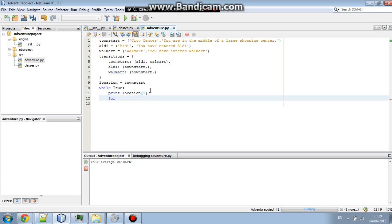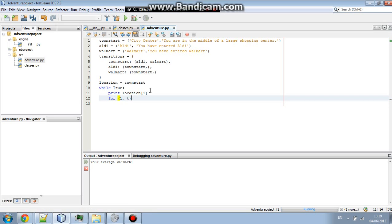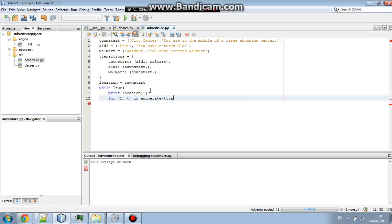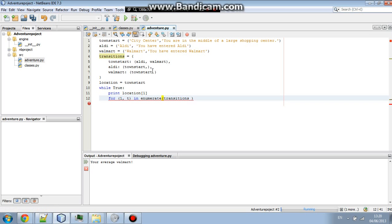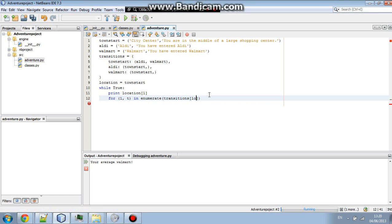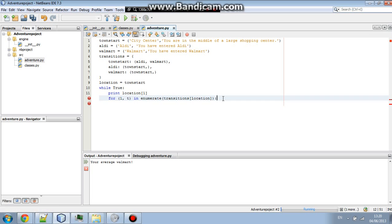And then we're going to press enter. And we're going to go for parentheses, comma, I, and then here, T. Then in, enumerate, and then parentheses. Enumerate, transitions, transitions, and then in here, you're going to put inside square brackets, is location. There we go. Now that we've done that, we're just going to go next.